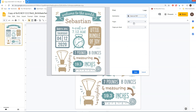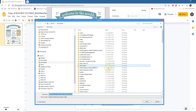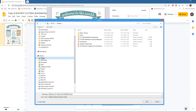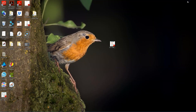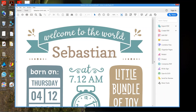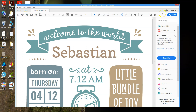If you don't want to print straight away, you can save your file as a PDF. Let's say I'll save it on my desktop, give it a name — Sebastian Birth Stats Template — and save it for later, or take it to your local print shop and have it printed for you. You can also print from there, of course.